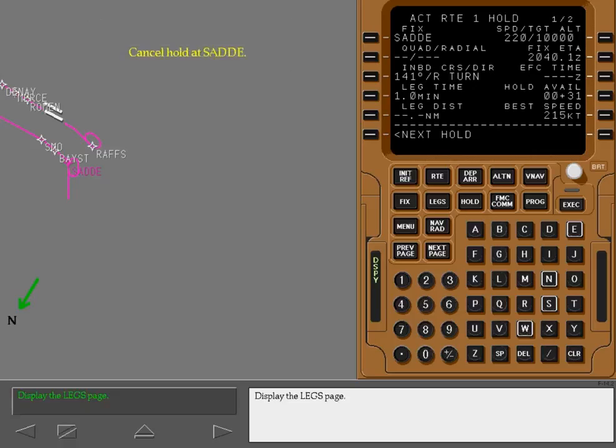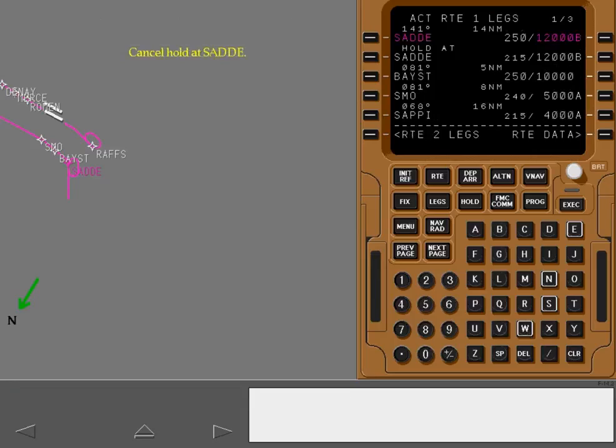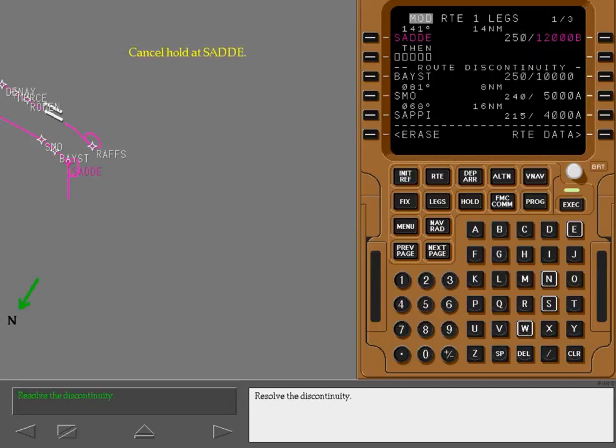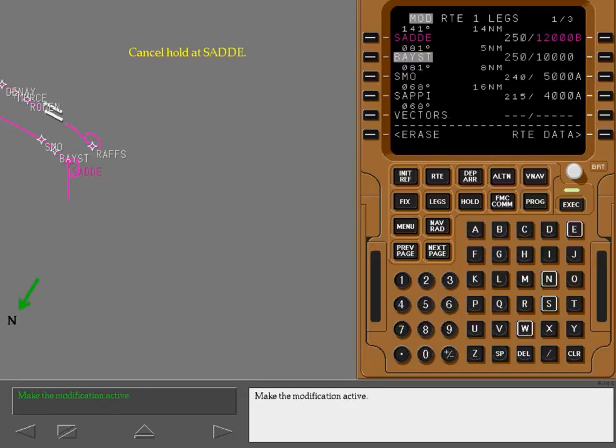Display the legs page. Use the delete key to delete the hold at fix. Resolve the discontinuity. Make the modification active.